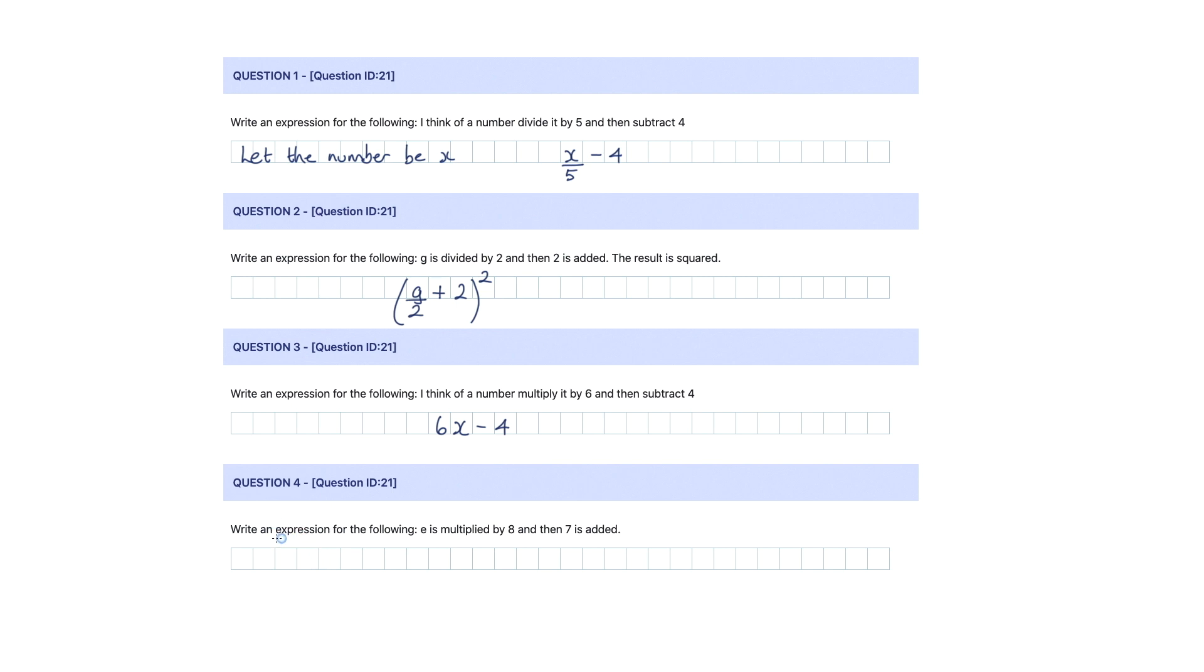And question four, write an expression for the following: e is multiplied by eight. So as above, we'd have 8e, not e multiplied by eight. And then seven is added, so we're adding seven.